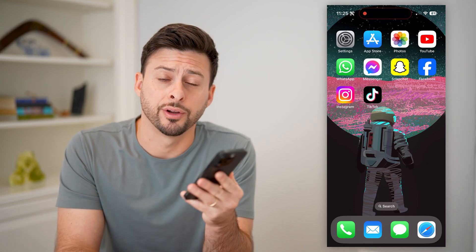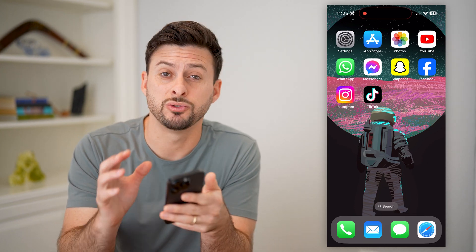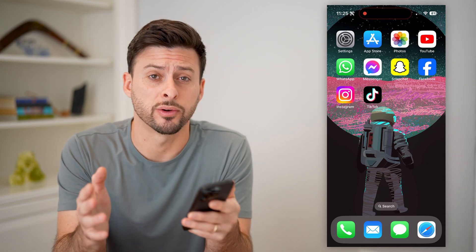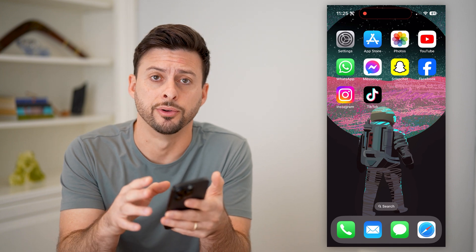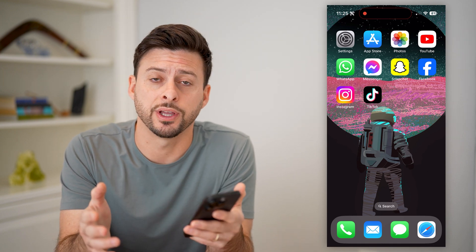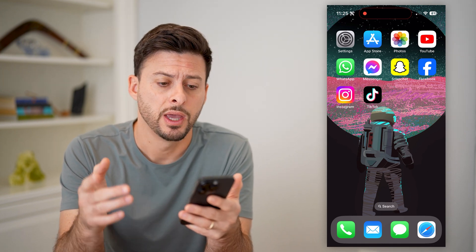Hey guys, Trevor here. In this video, I'm going to show you how to block your phone number on your iPhone. It's pretty quick and easy, so let's jump right in.